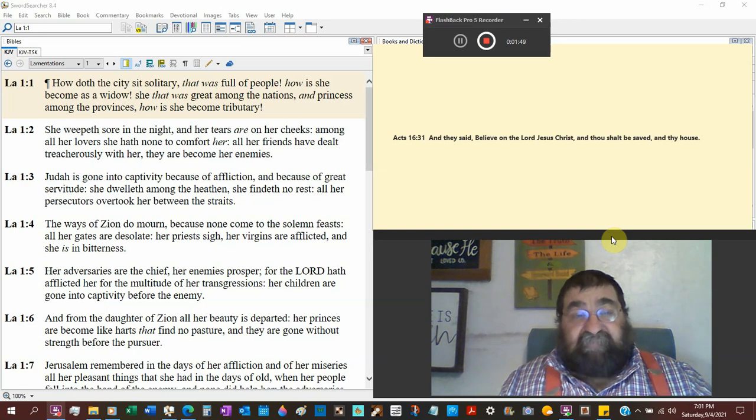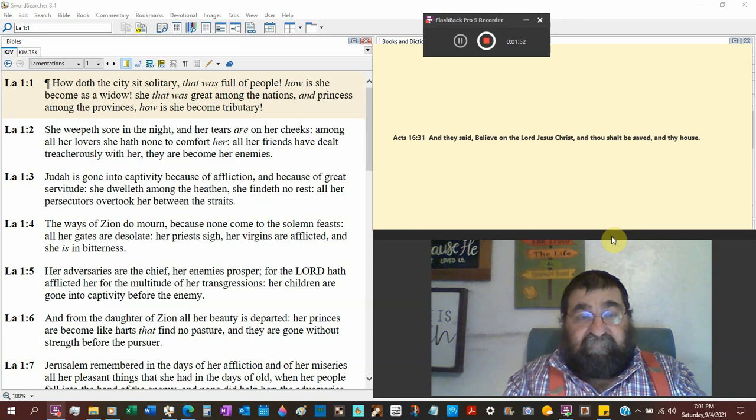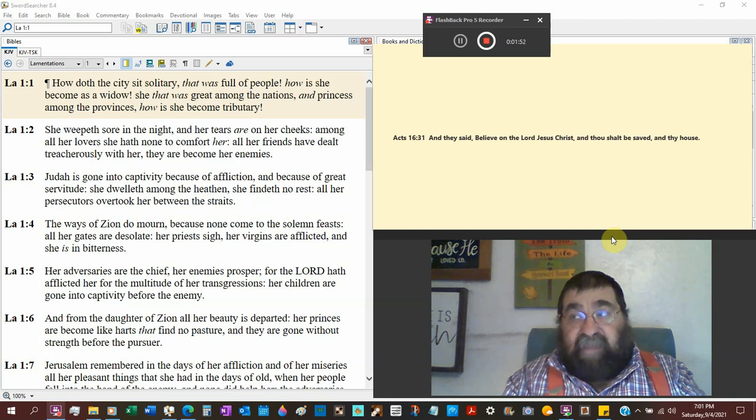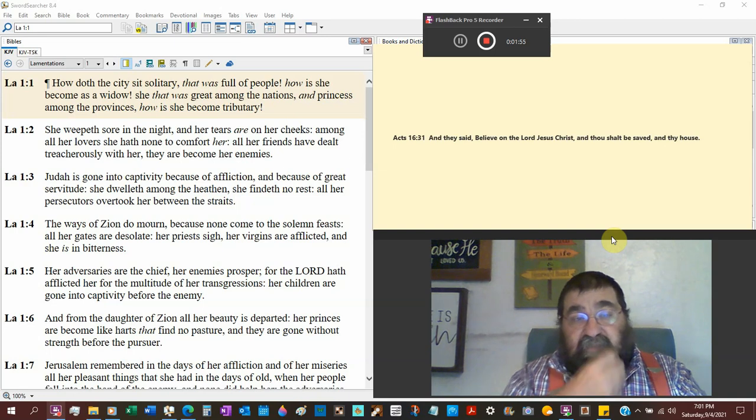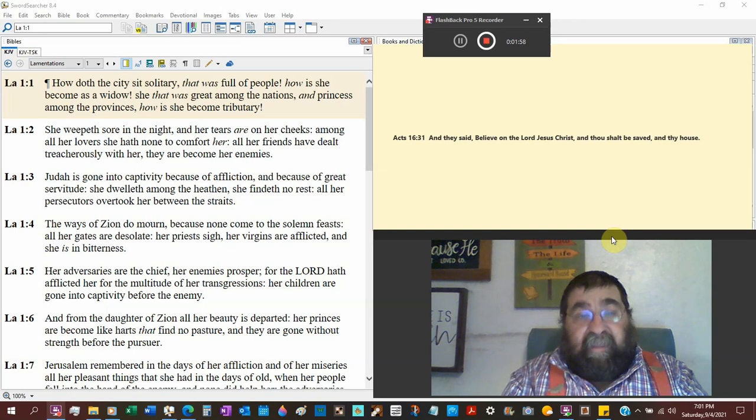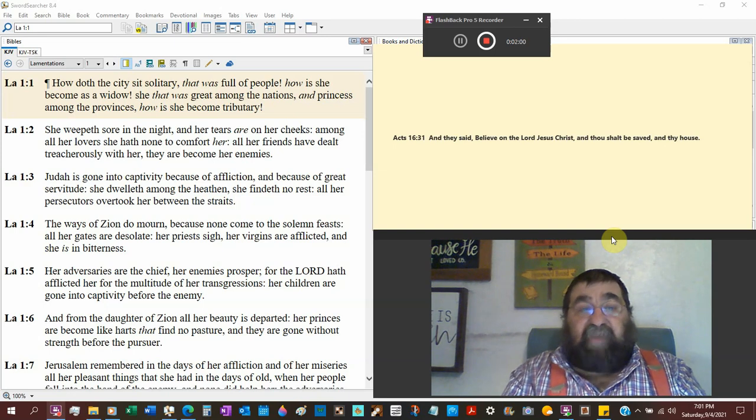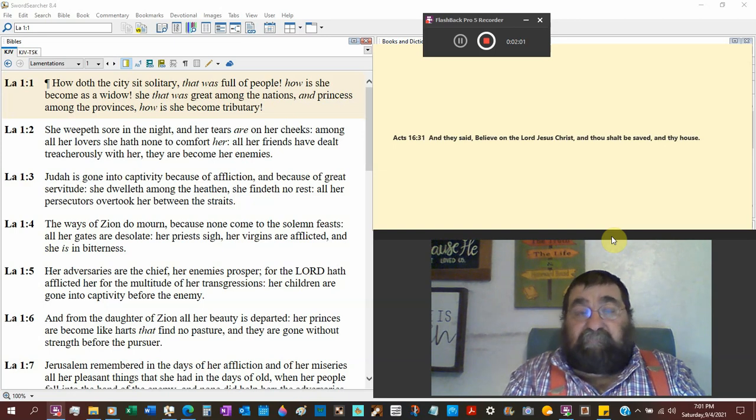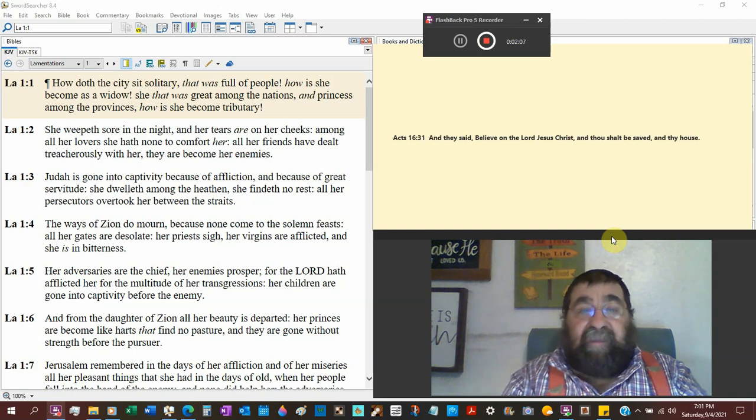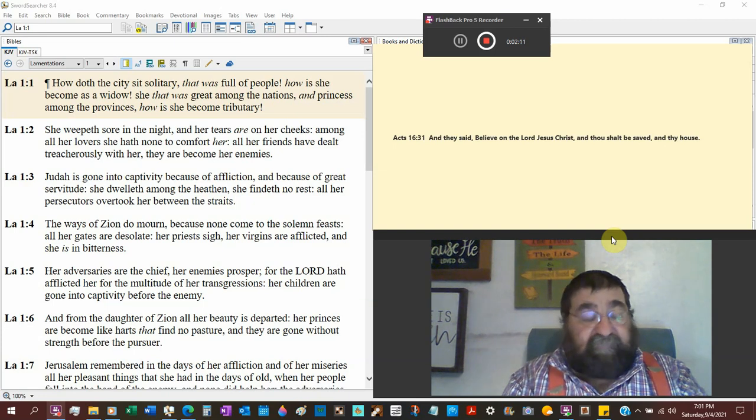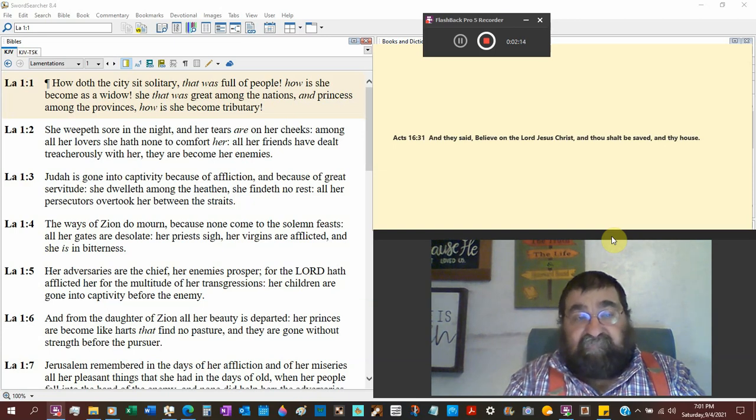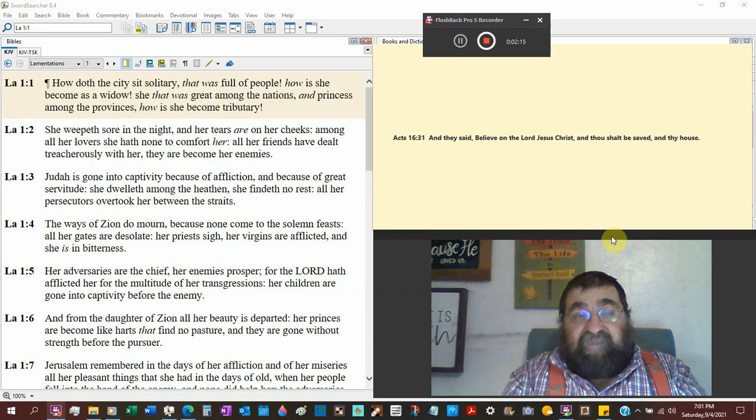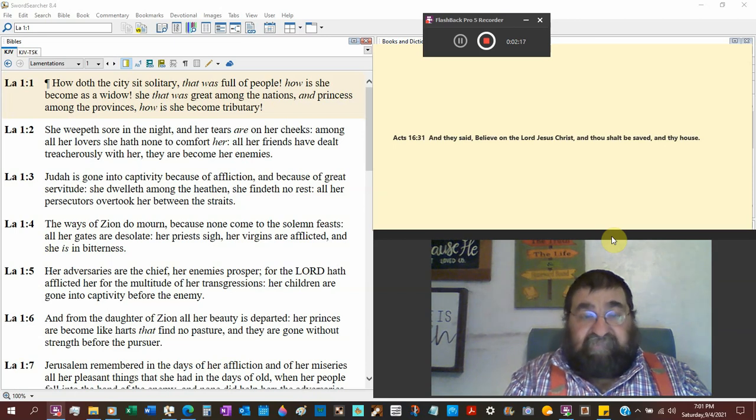How does the city sit solitary that was full of people? How has she become a widow? Death. That's how you become a widow. You are the survivor of a dead. Jerusalem survived, but there's death and destruction. She that was great among the nations.